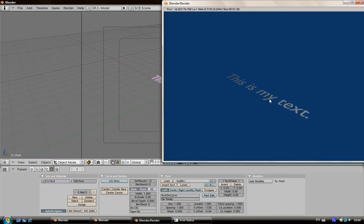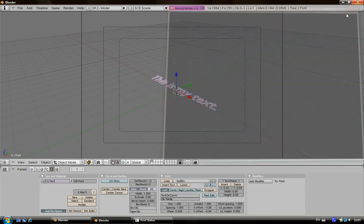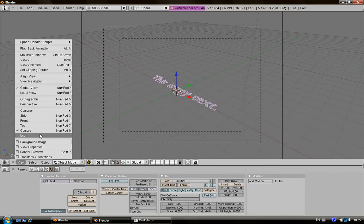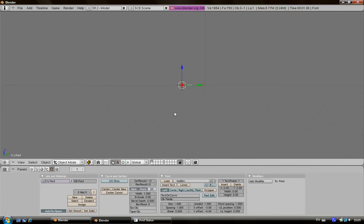Here you can see your text is not in the right position. If you want to put it in the right position, just click on numpad 3 or you can go on view side, then click R for rotation and minus 90.